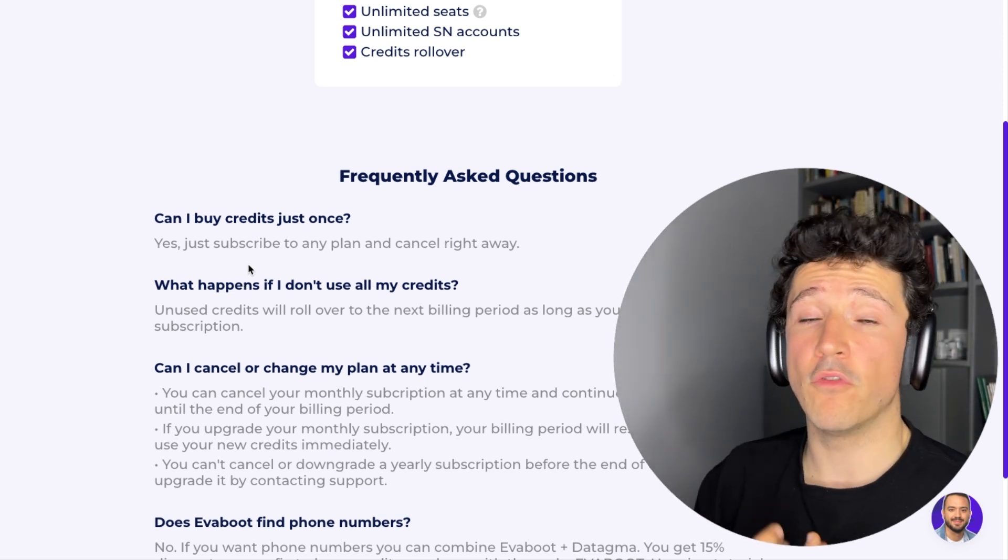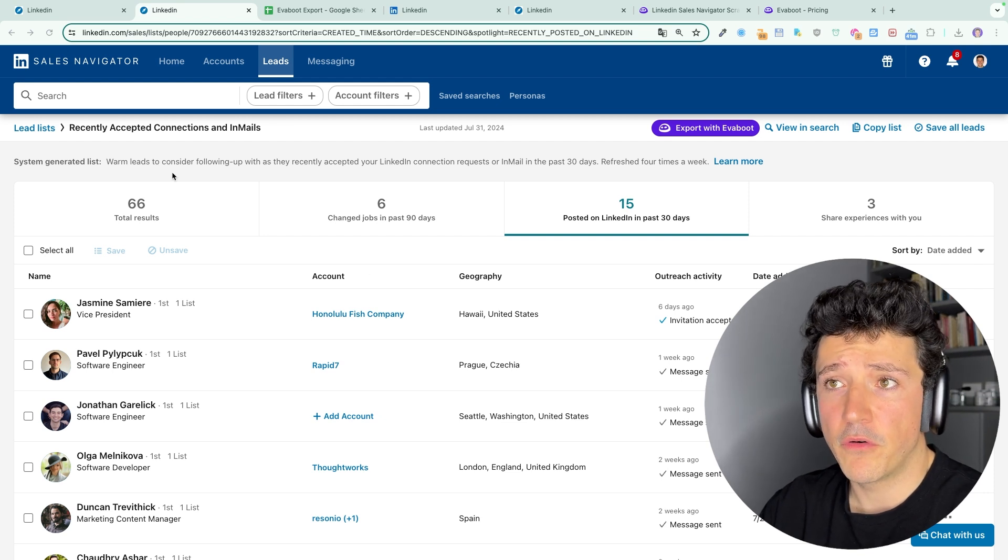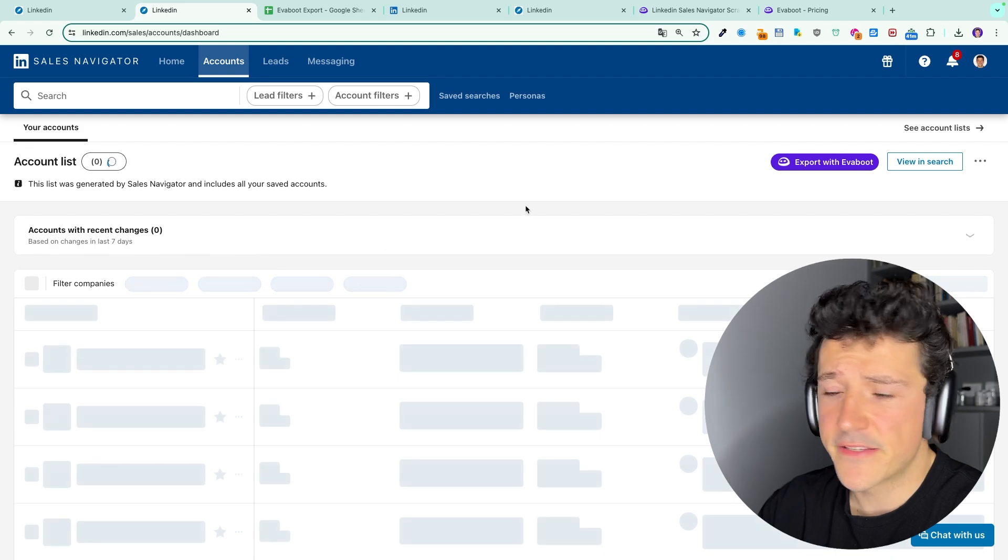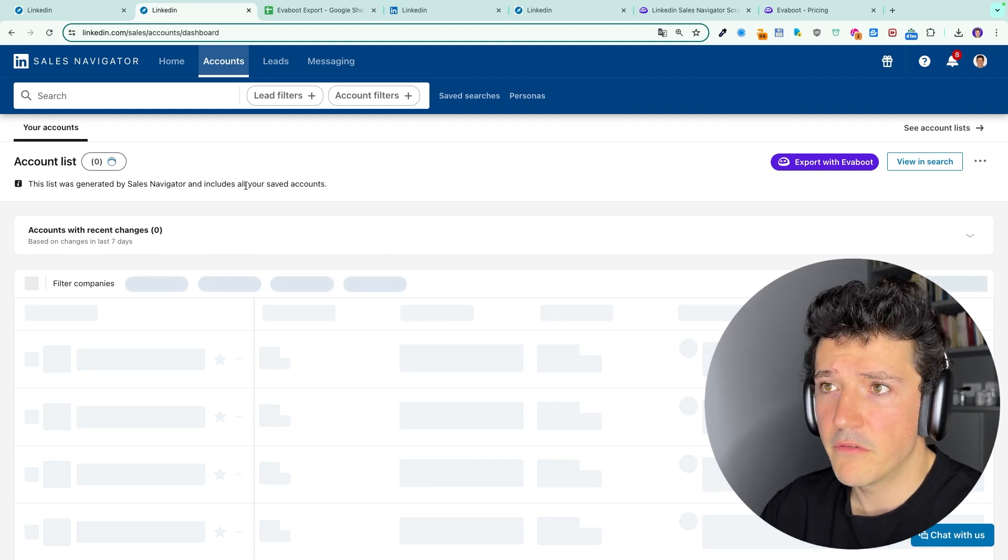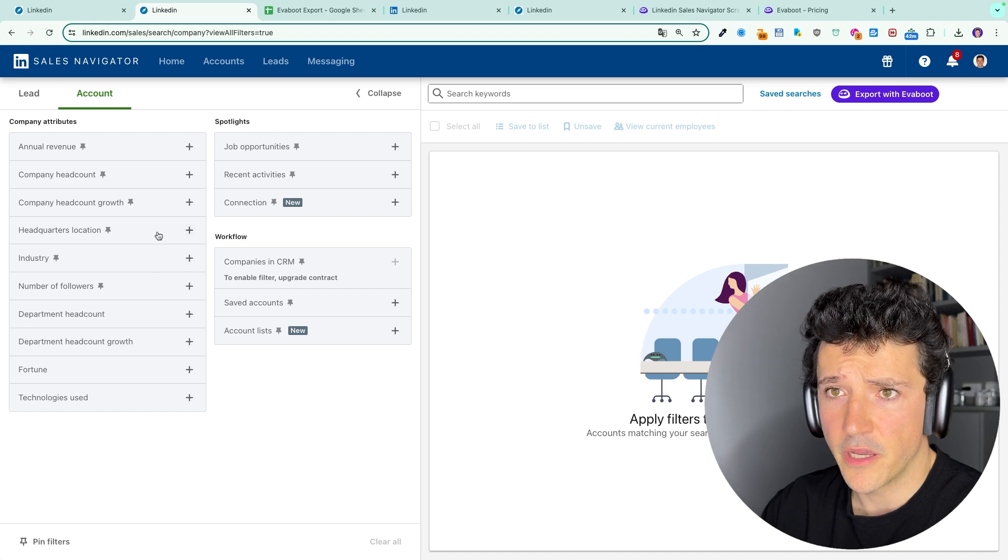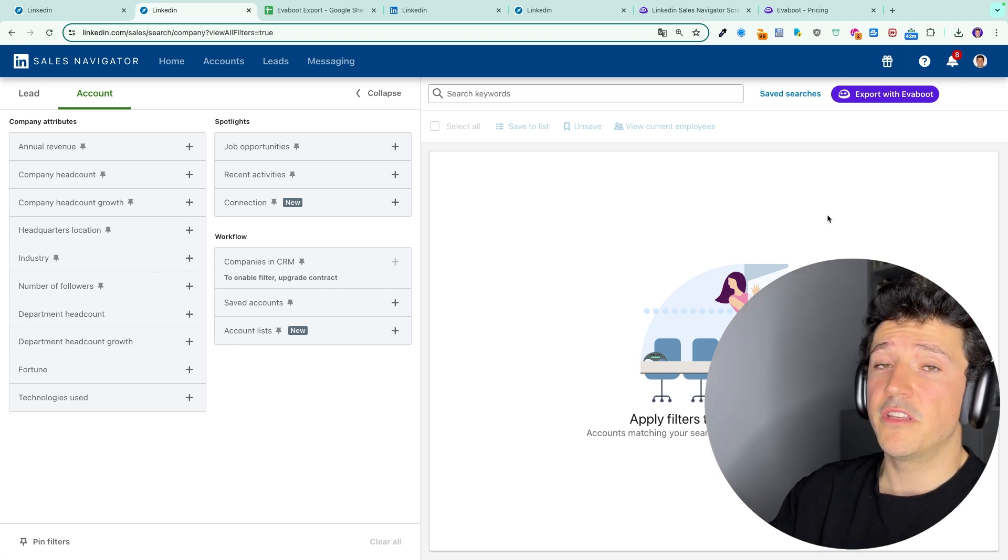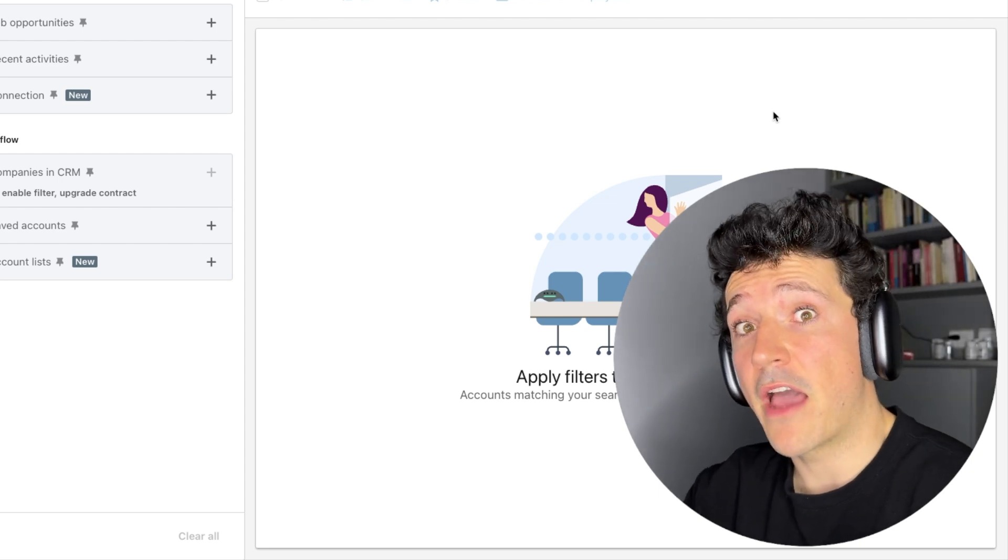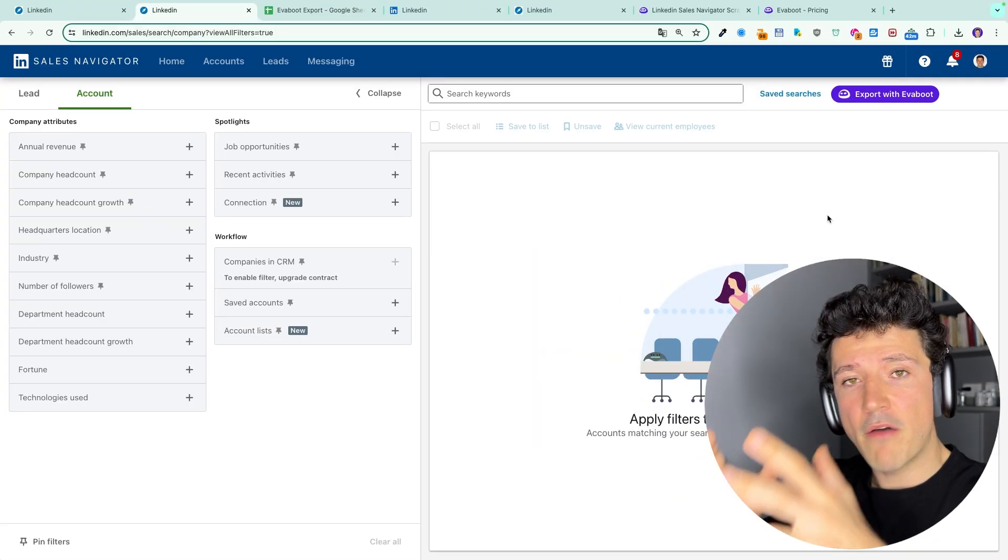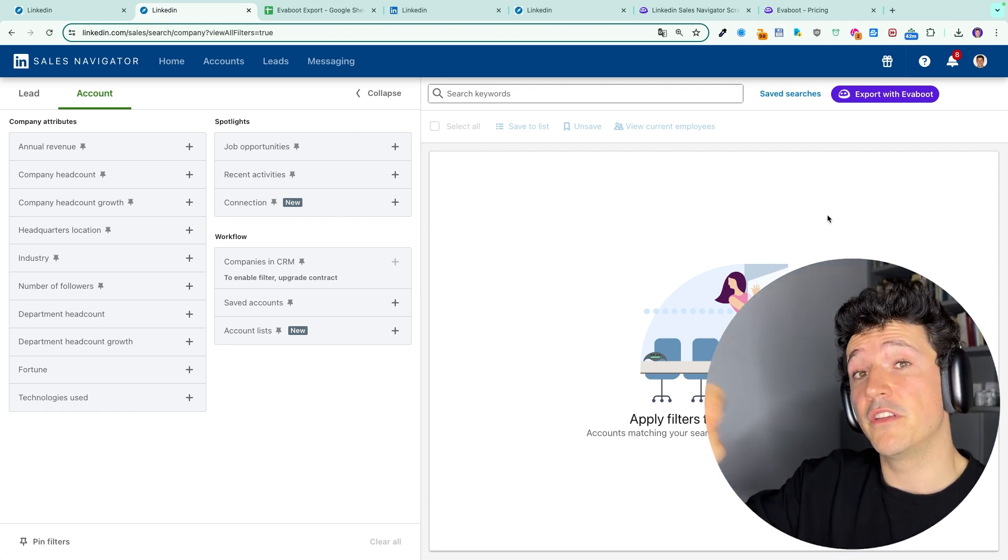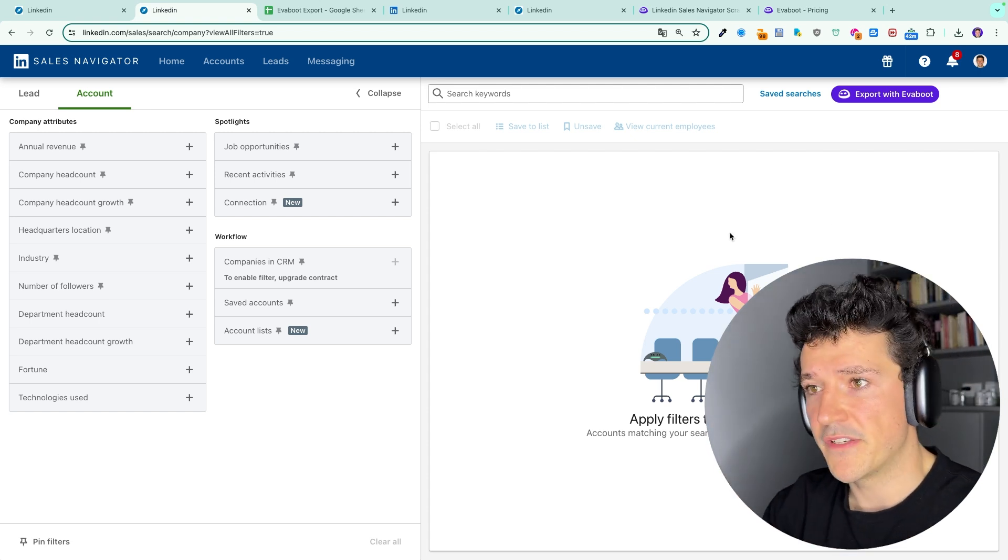What Eviboot does for leads, it also does for accounts. You can also export account lists with Eviboot. Here you got the button, and you can also export account searches. So here I'm on account search and you also have the button export with Eviboot. The only difference is that we can't export emails with account lists because emails are attached to people and not companies. So if you have a list of companies and you want to transform that into a list of decision makers with emails, you can follow this process.